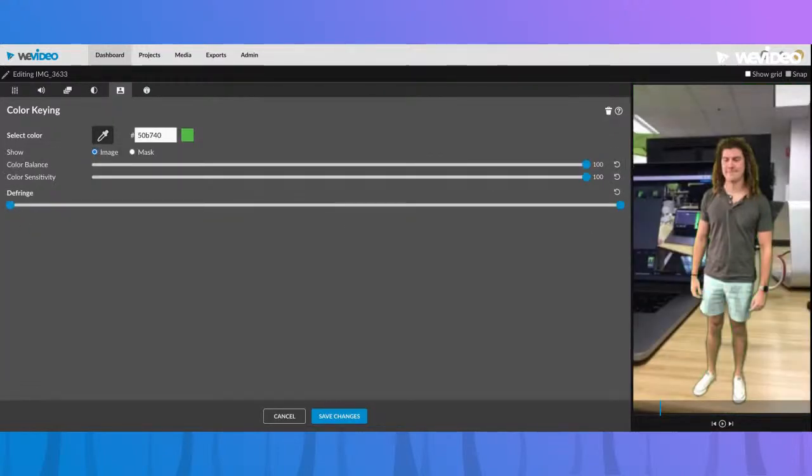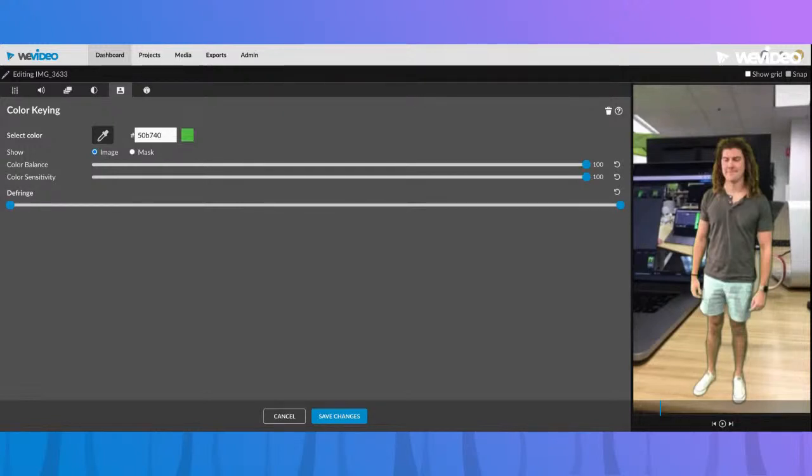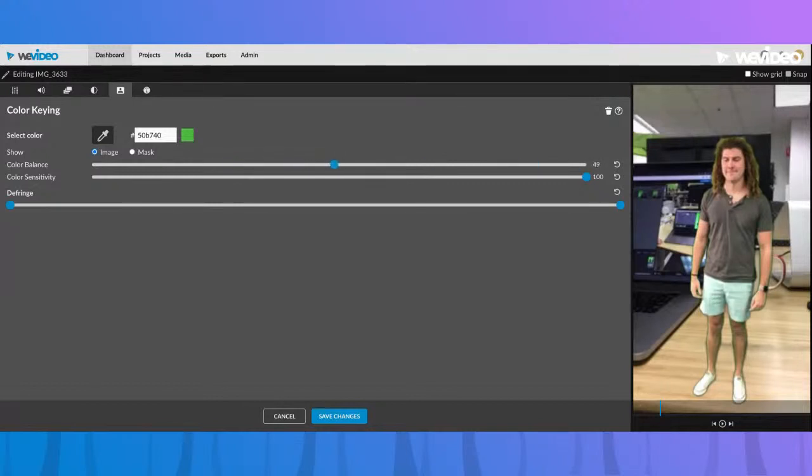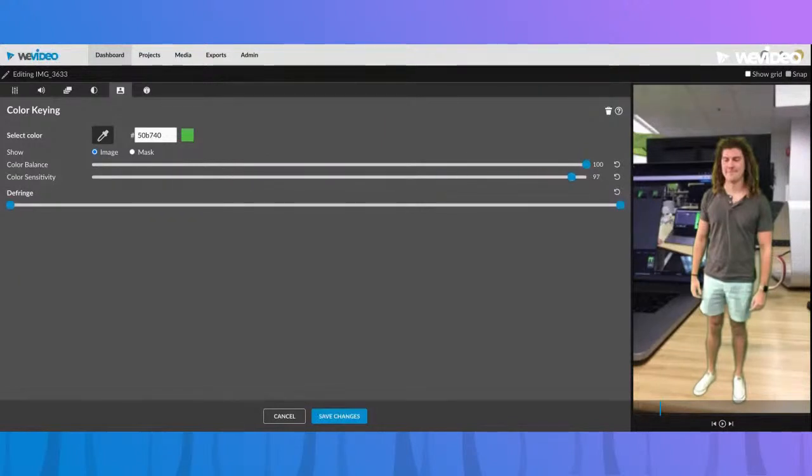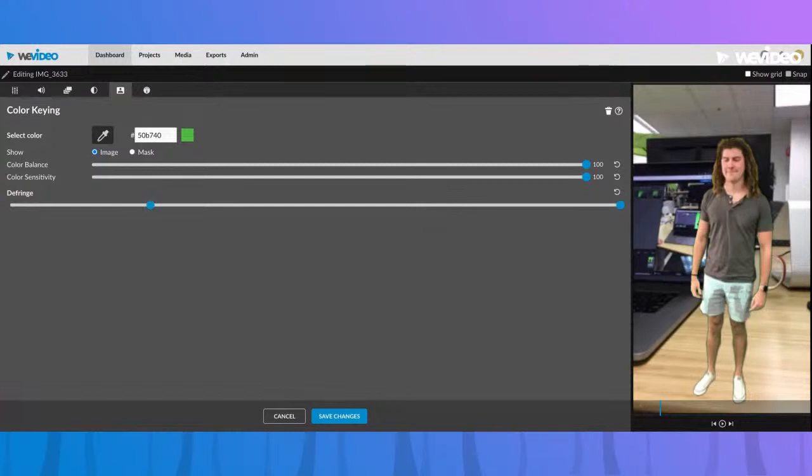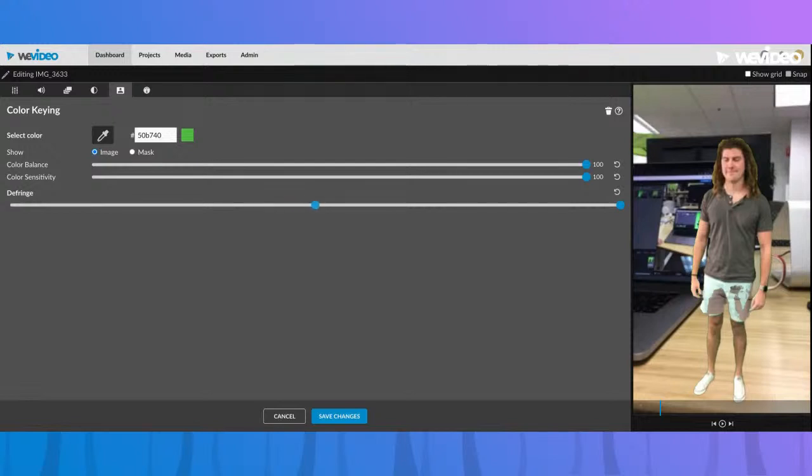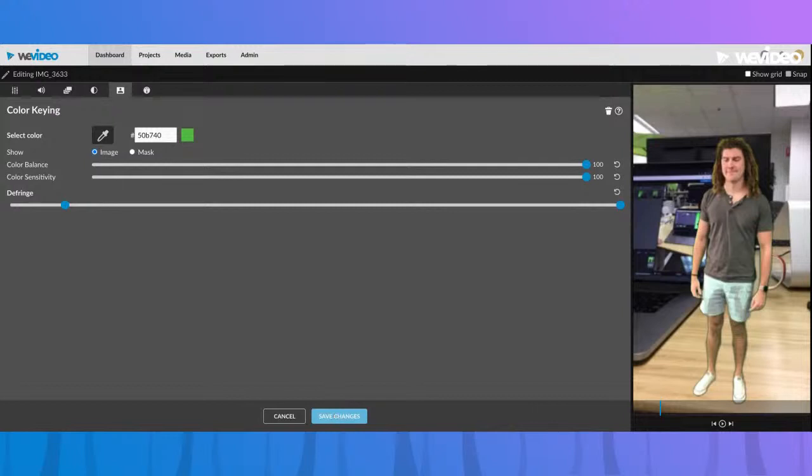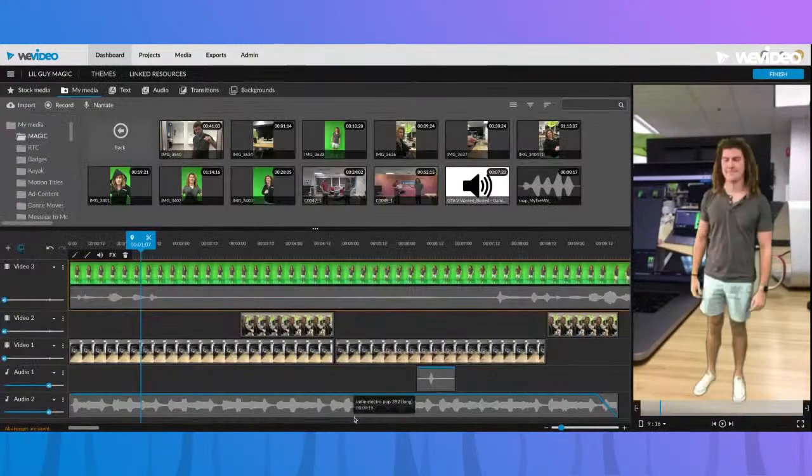All we have to do is select this color picker, select the green, and immediately we knock out that green background. There are some adjustments we can make here to get some of the green fringe around Max's hair. You can see how moving this slider actually adjusts that. Just play with these sliders to try and get the best look you can with your green screen. You can see if you go too far we're actually losing some of Max's shorts there.